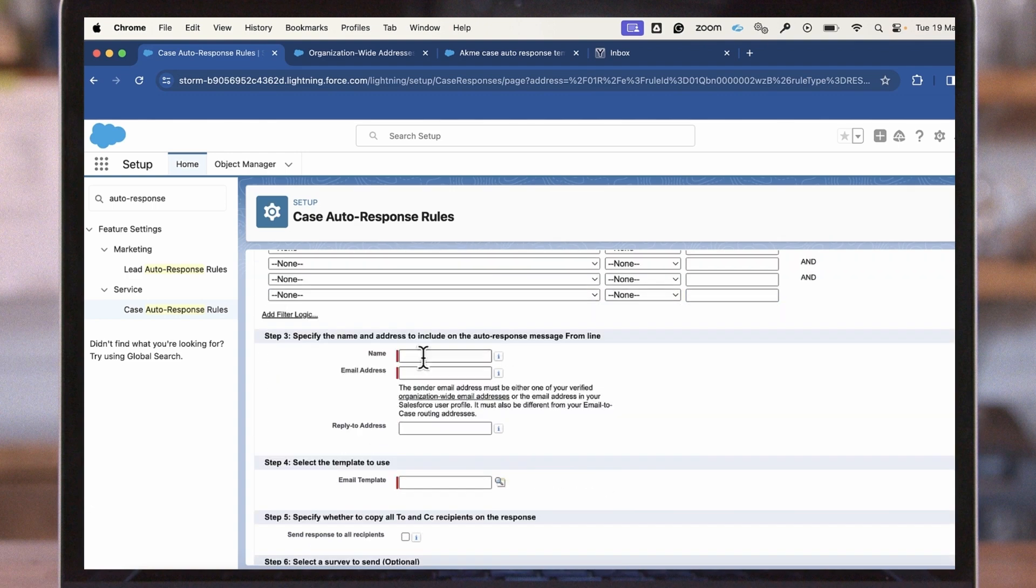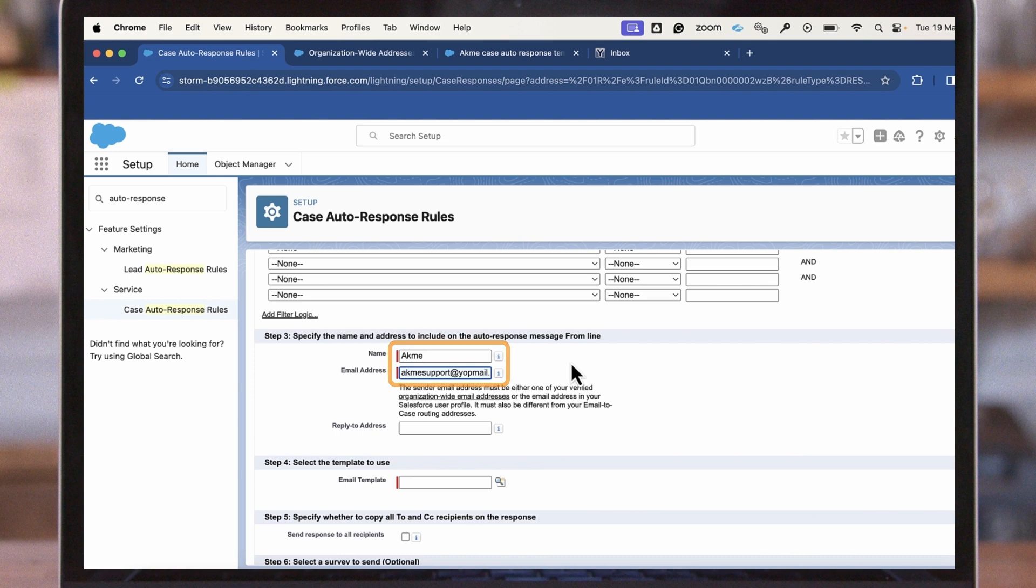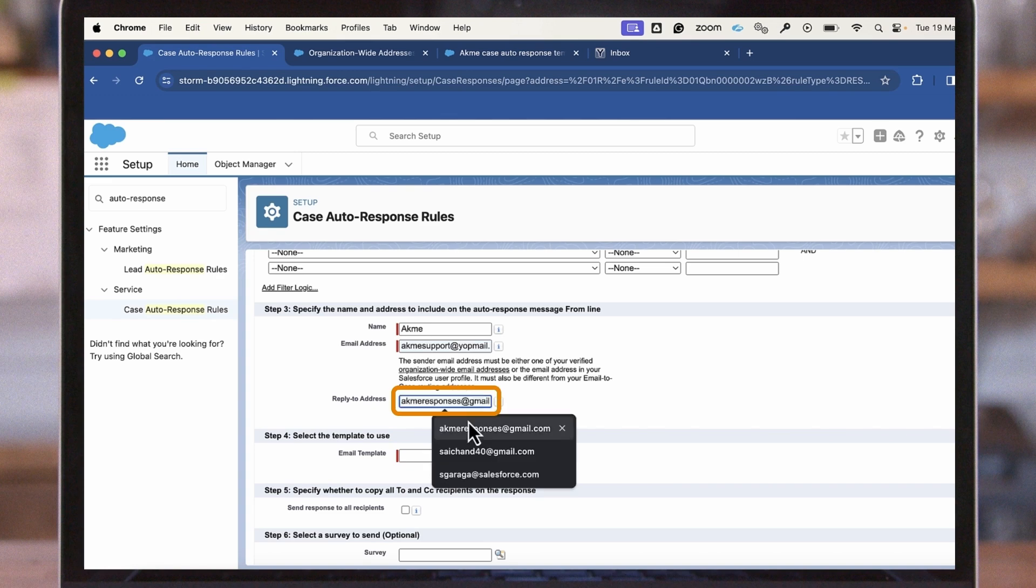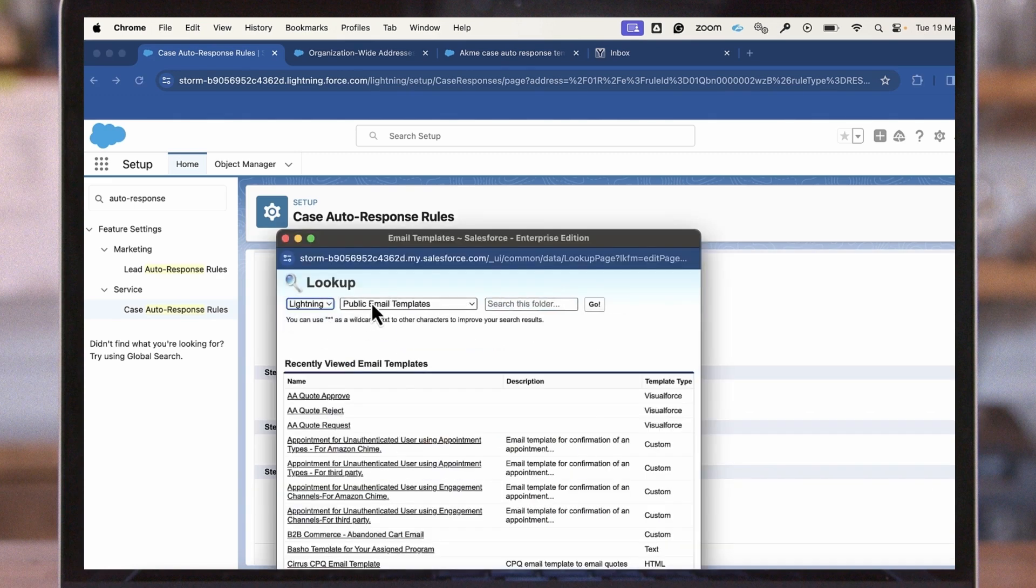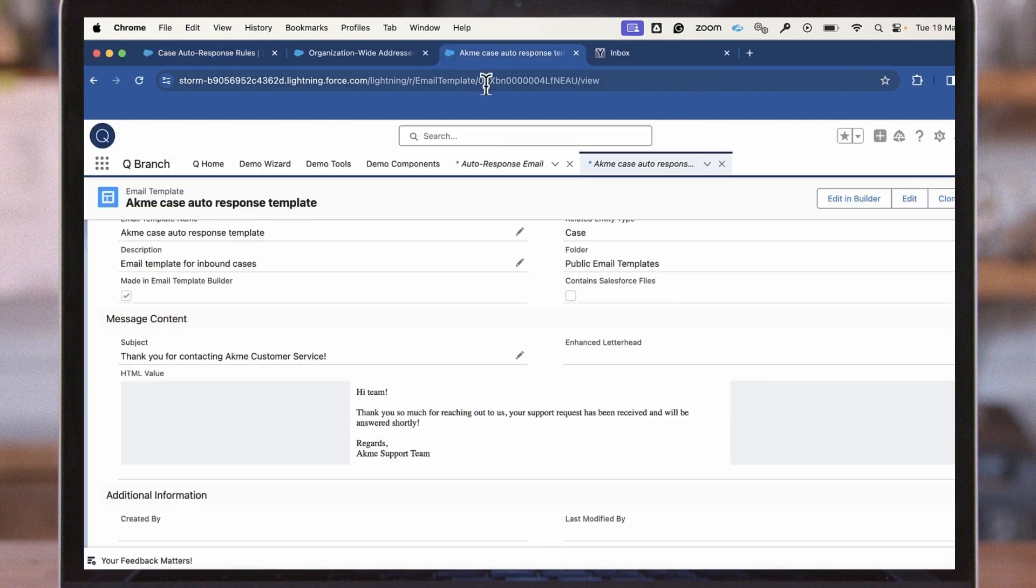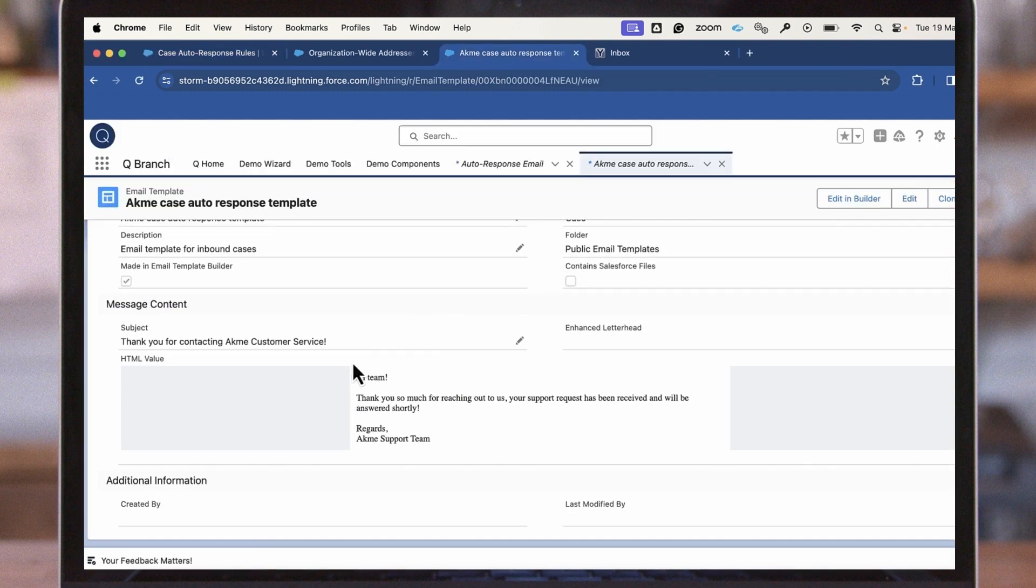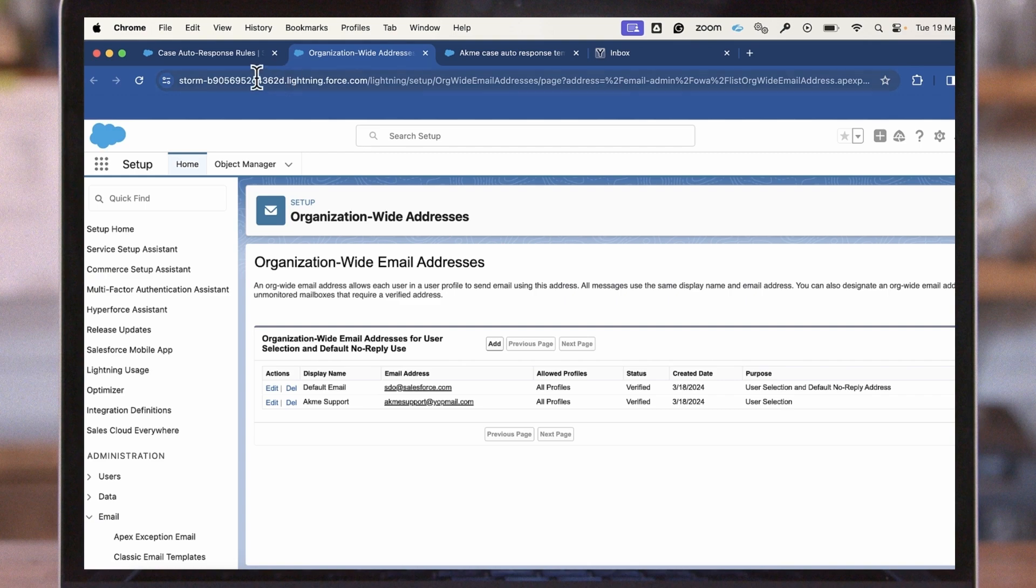Next, set the name and email address that this auto-response will come from. Additionally, you can select a reply-to email address in case the customer responds back to the email. Select the template. This example is a small acknowledgment message to the customer. Please note the email address specified must be a part of org-wide addresses in order for auto-response rules to properly work.